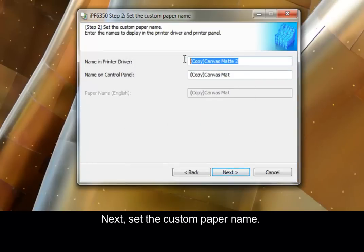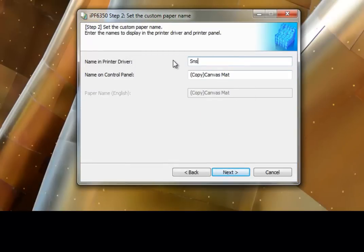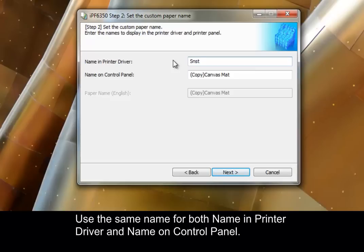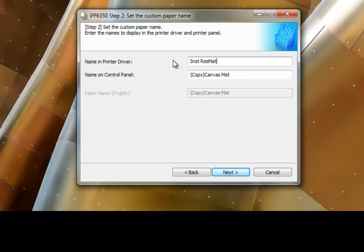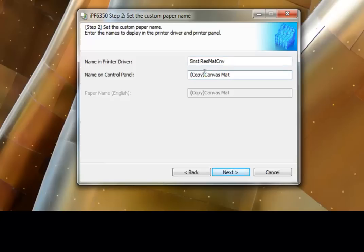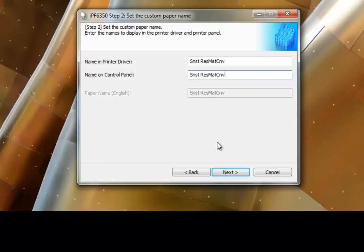Next, set the custom paper name. Use the same name for both Name in Printer Driver and Name on Control Panel. Then, click Next.